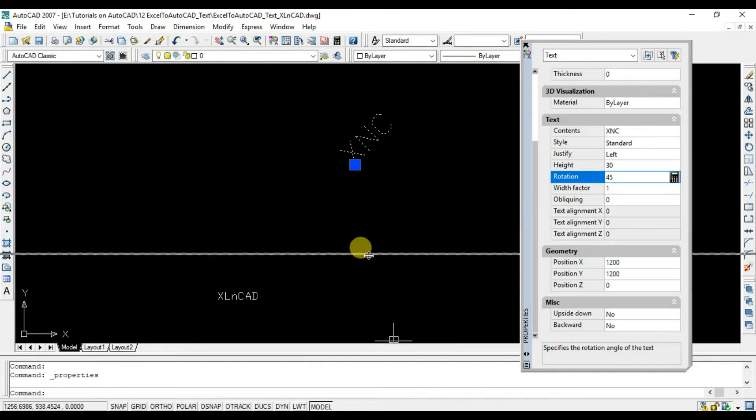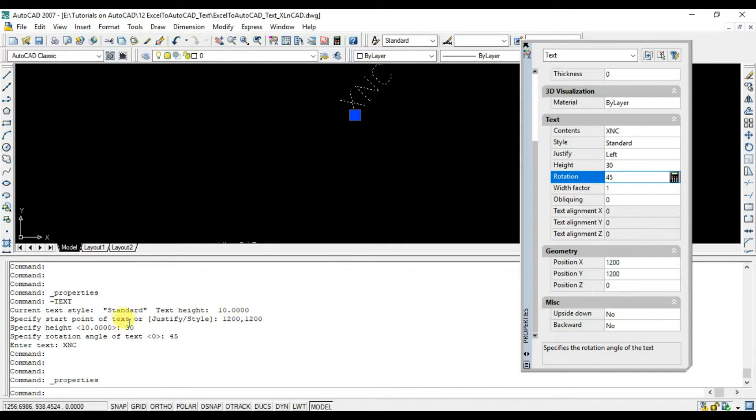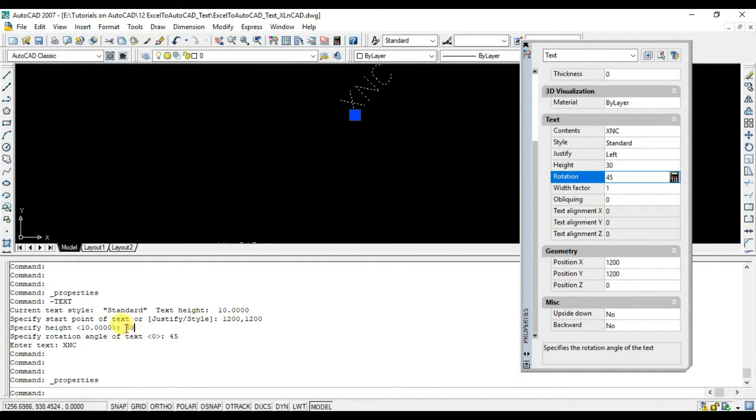Here in the command history, you can see the commands and parameters which we use to create those text objects.